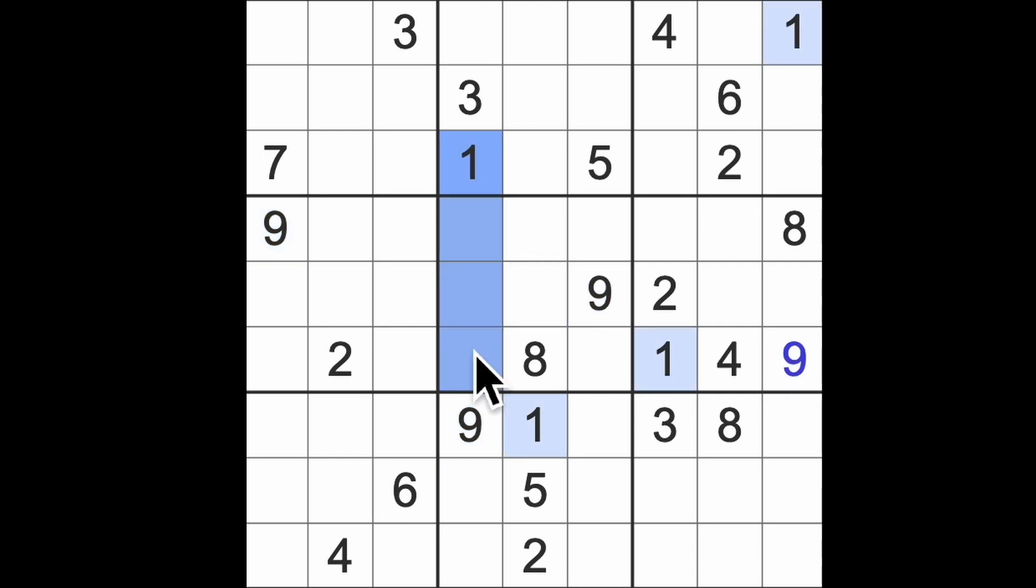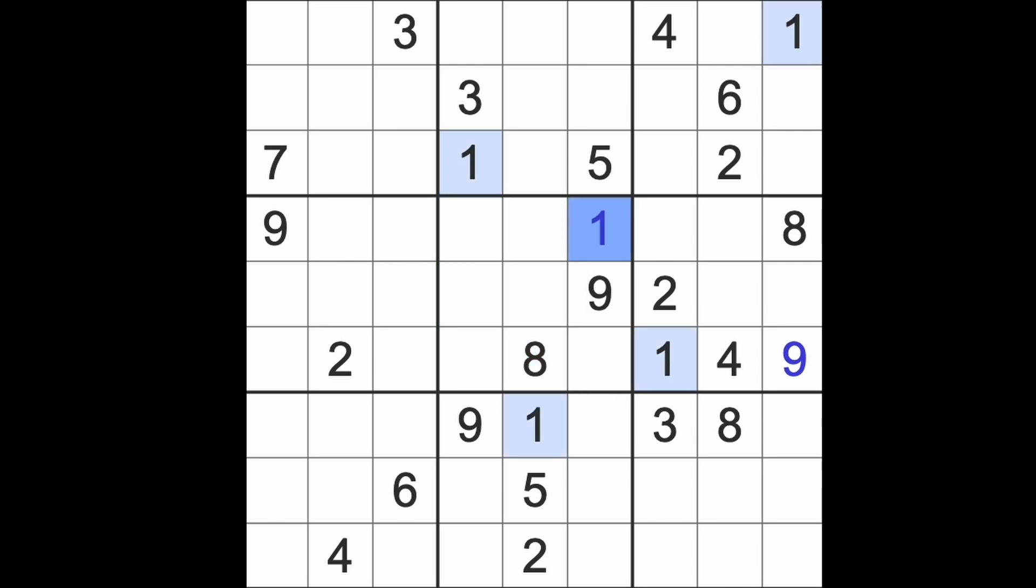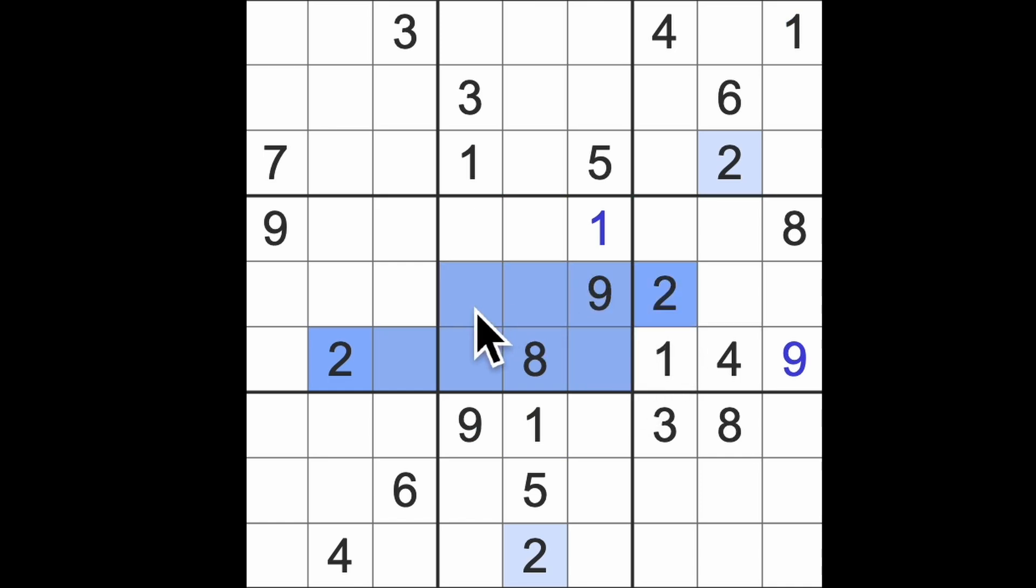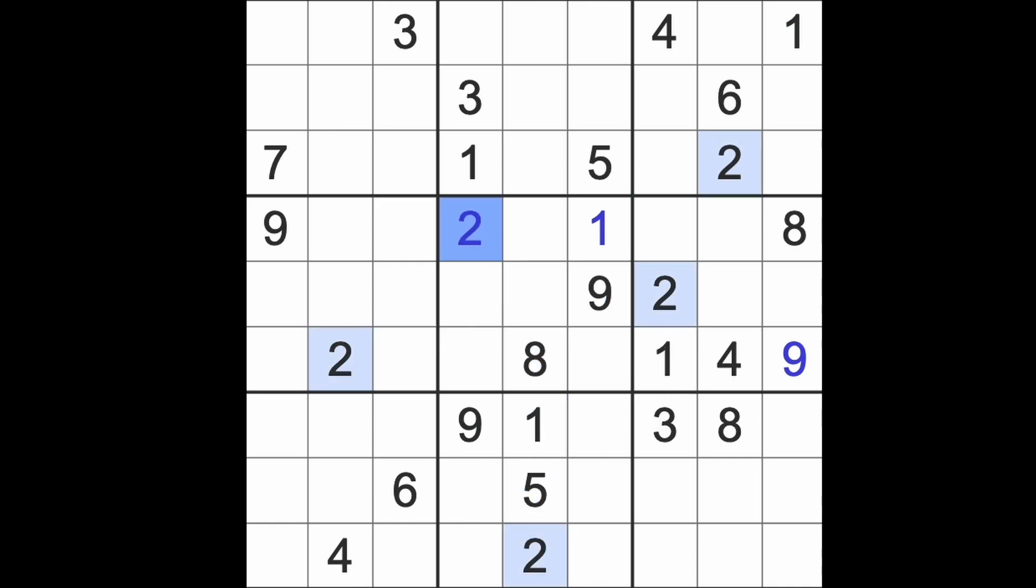We have one down, one up, and one across there, so we shall put a one there. We have two across here and two across there with two up there, so we also get two there.